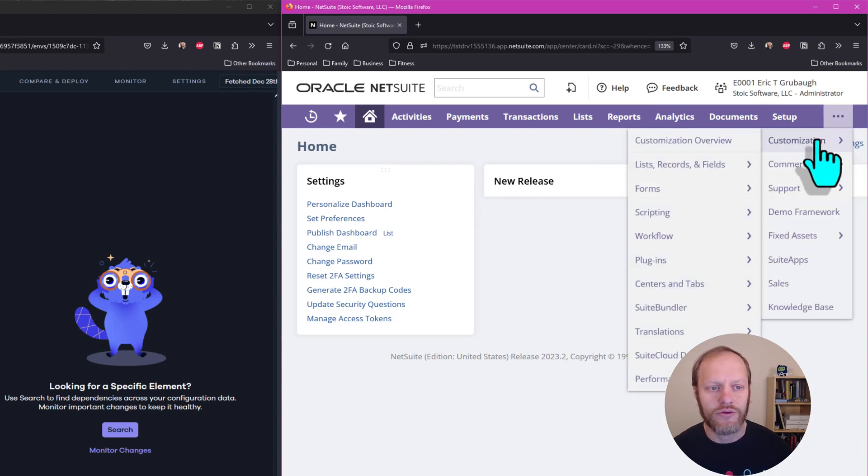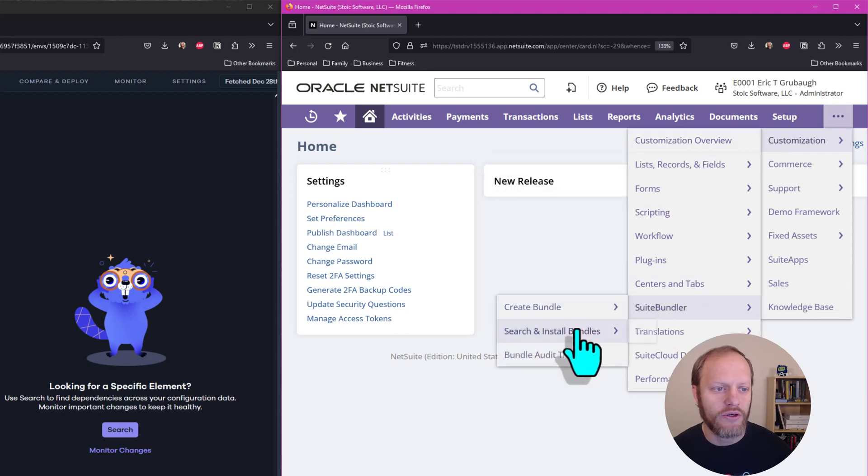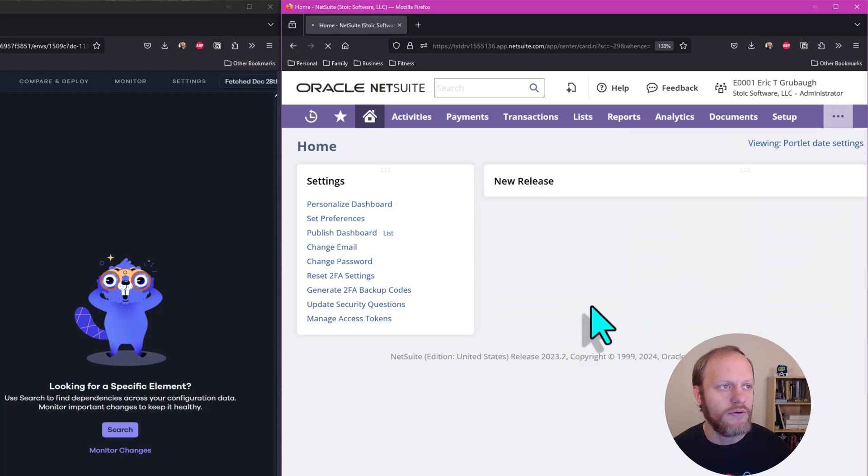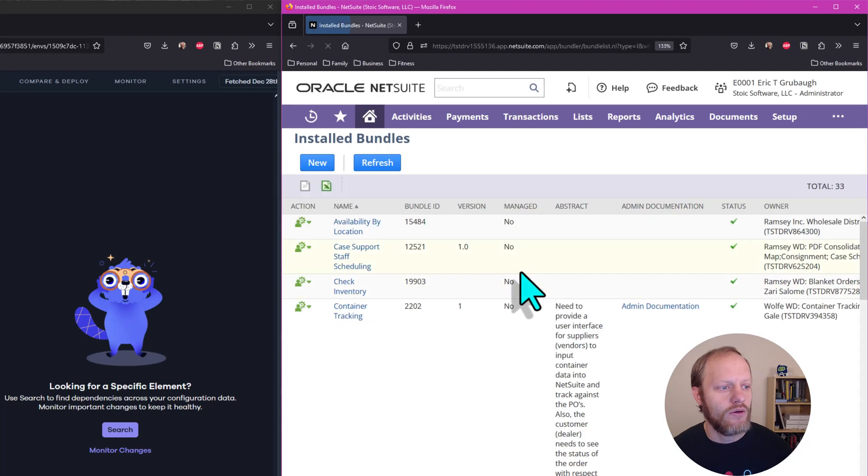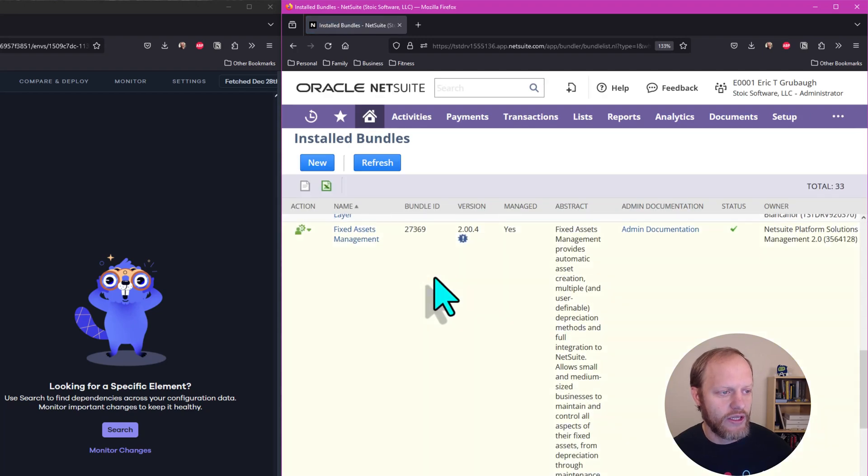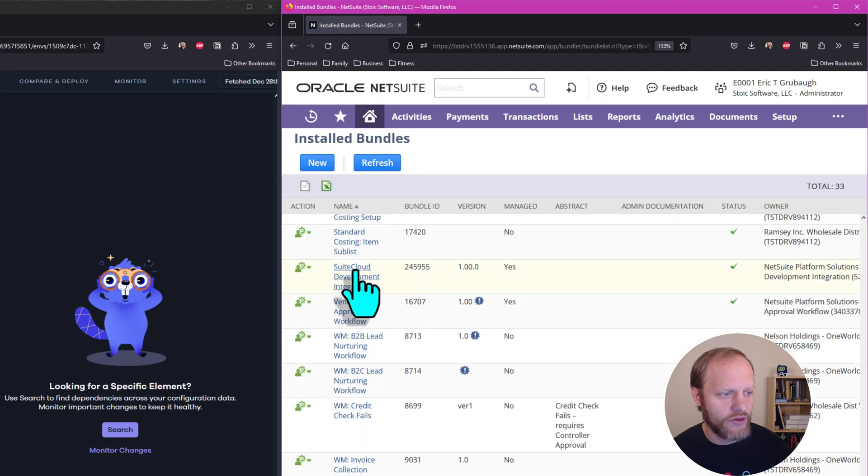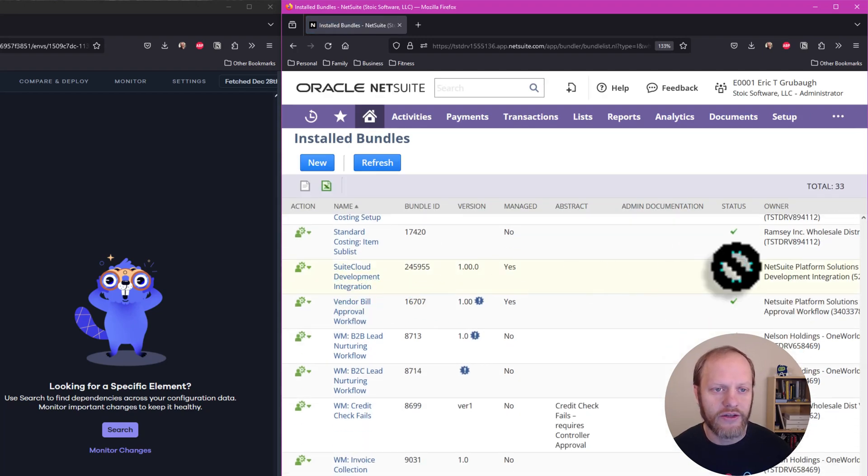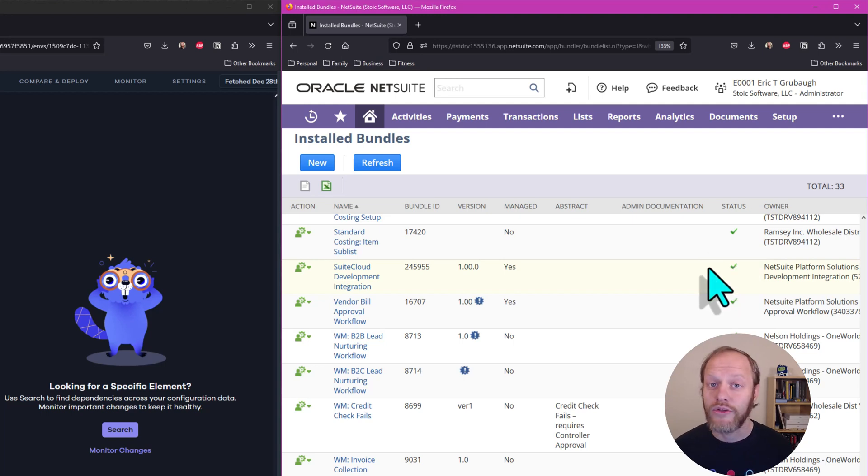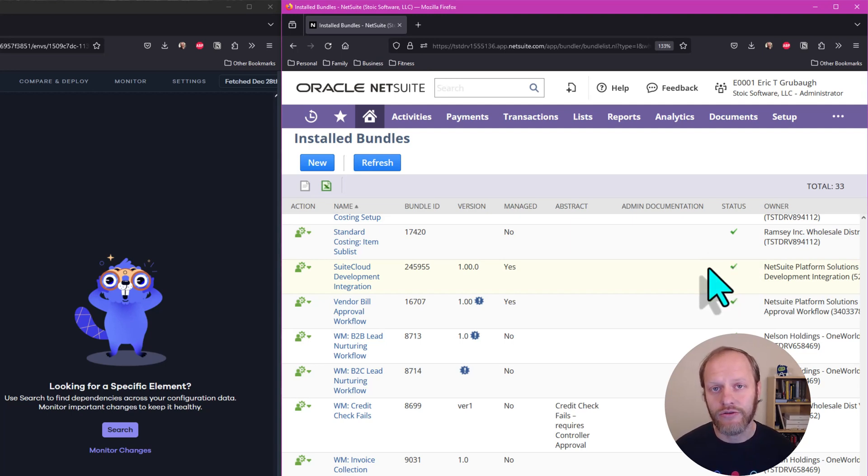Navigating back to Customization, Suite Bundler, Search and Install, List, we can verify that SuiteCloud Development Integration status is complete. Once it is complete, we are ready to create a token for it.